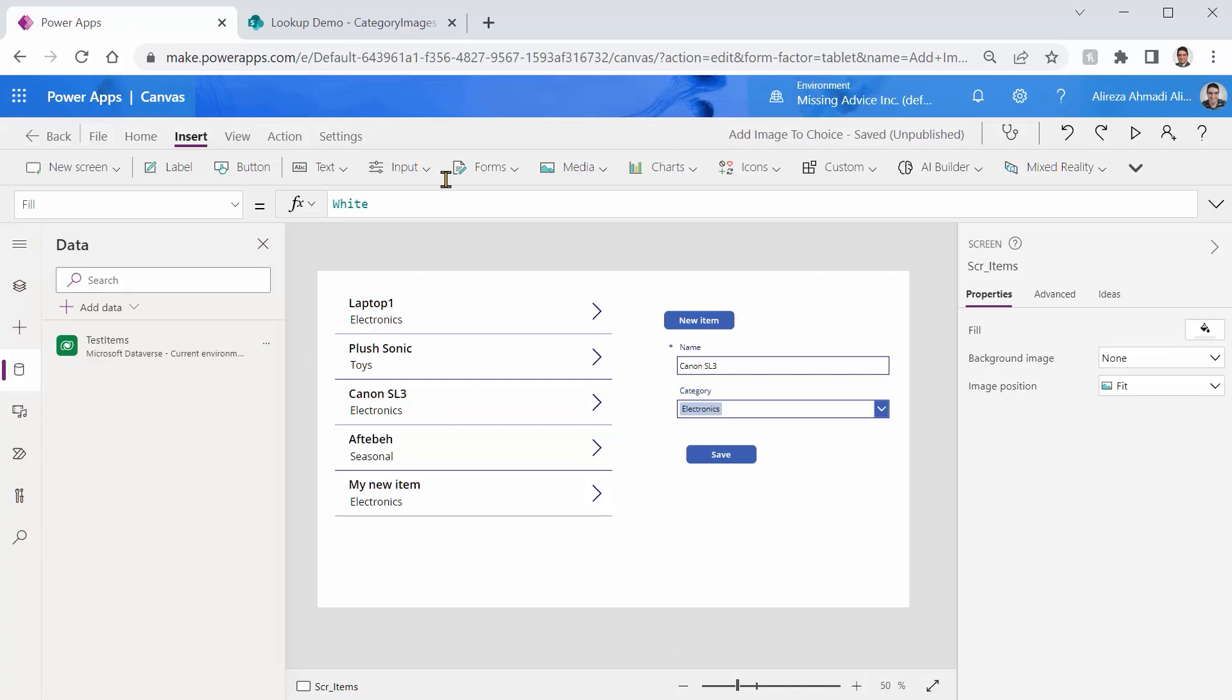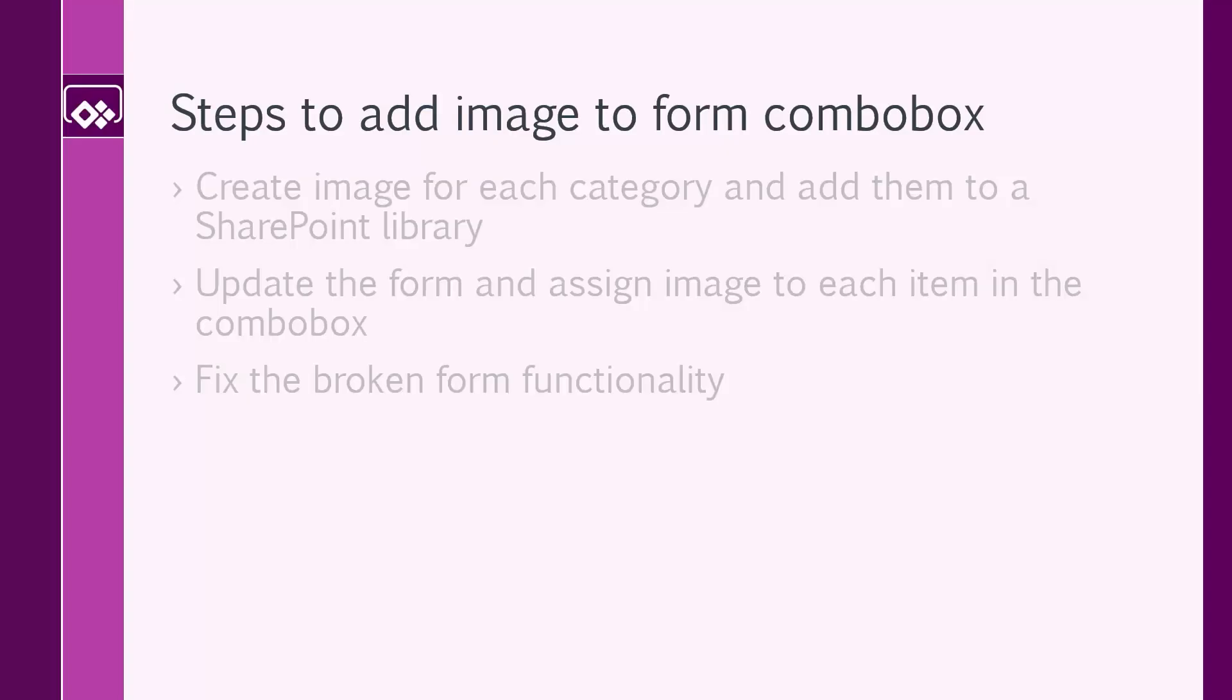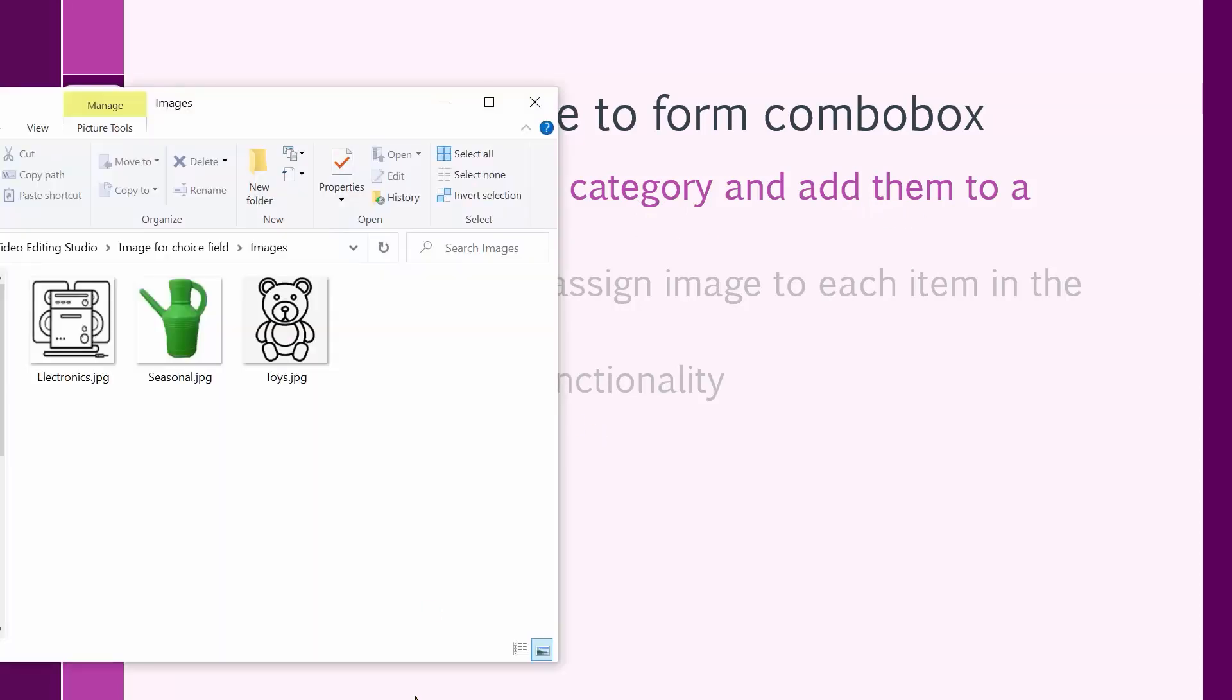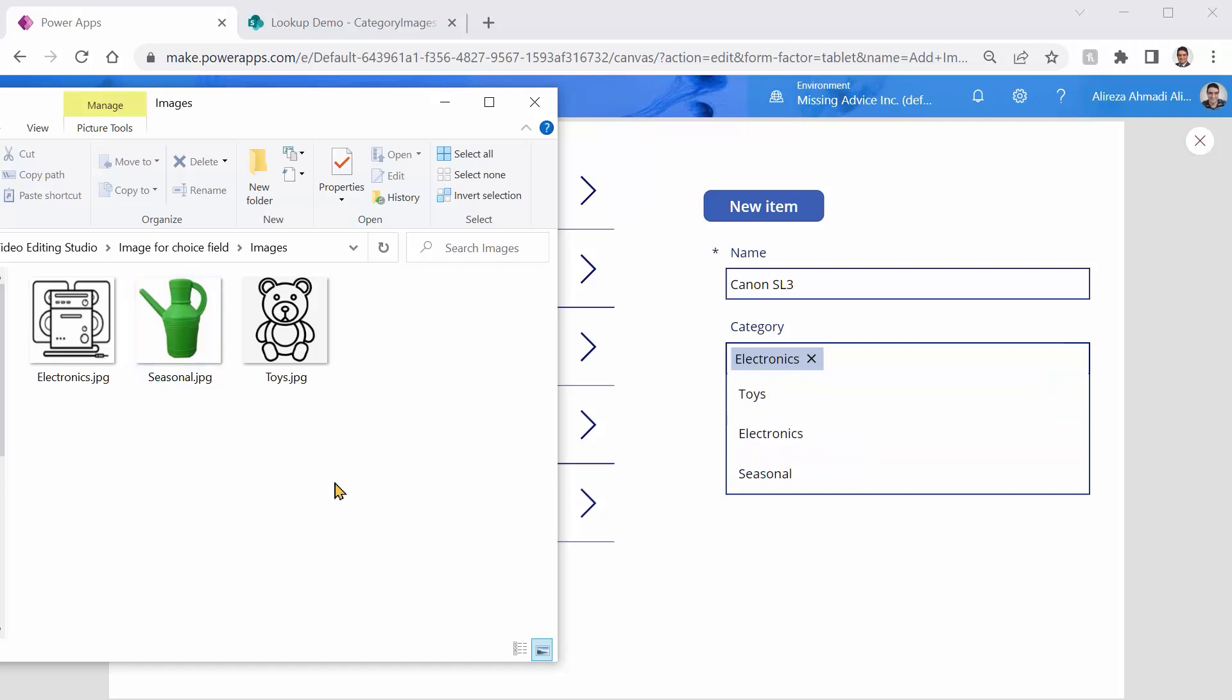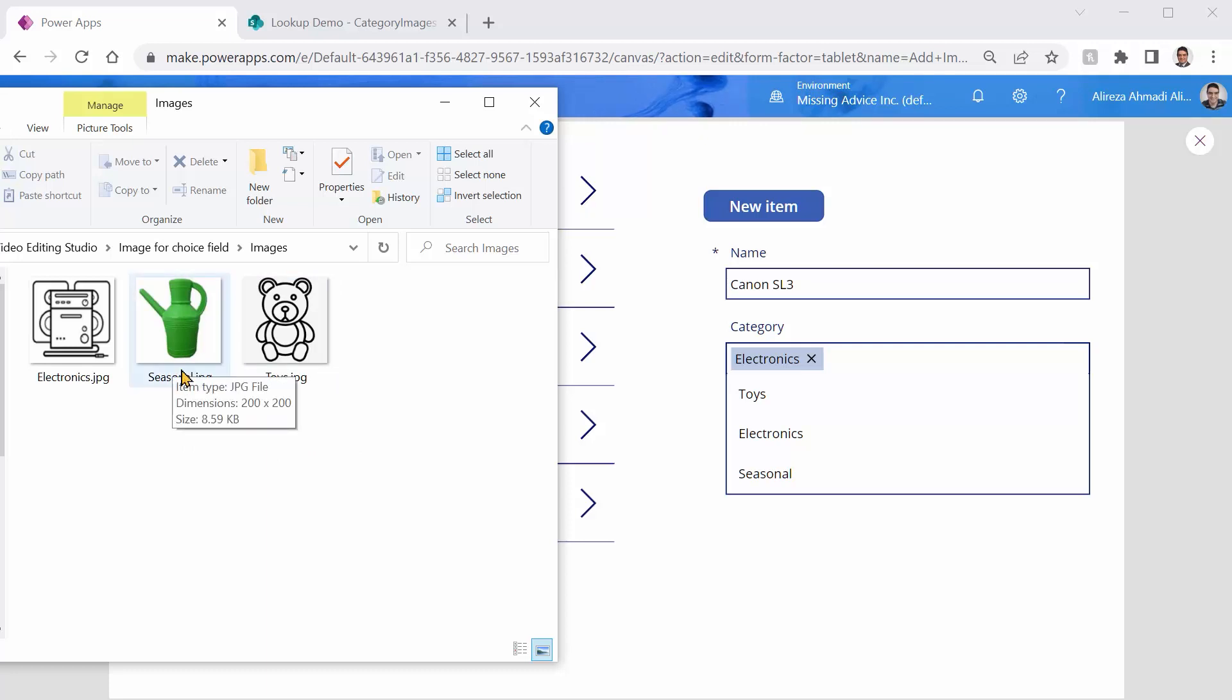First step is you create an image for each category and add them to a SharePoint library. The categories that I have are electronics, seasonal and toys. I created three images, one for each one of them. And if you want to take this approach, just make sure the name of the file is exactly the same name that you have in categories drop down. Look at this: electronics, seasonal, seasonal and toys. Also make sure all the file types are the same. So if it is one JPEG, everything else should be JPEG. Probably it's not a good idea to pick one JPEG, one PNG or one GIF. And I tell you why in a minute.